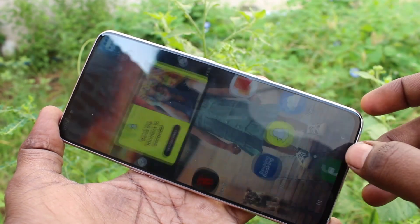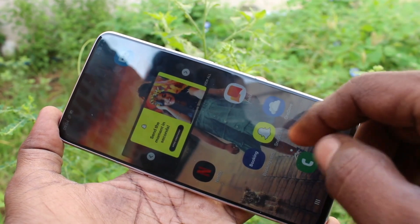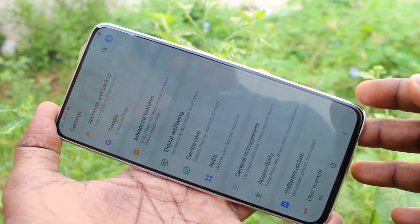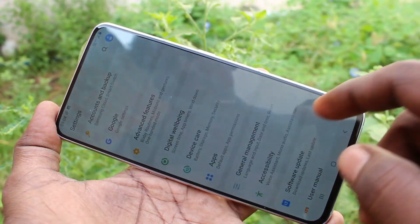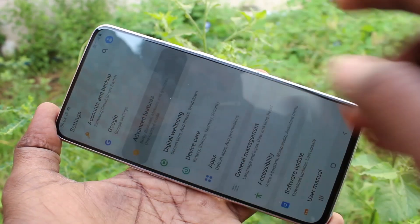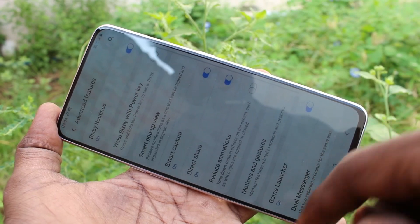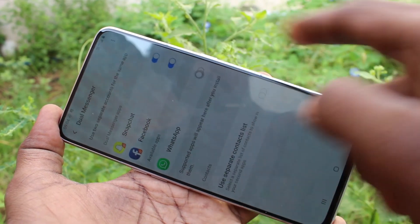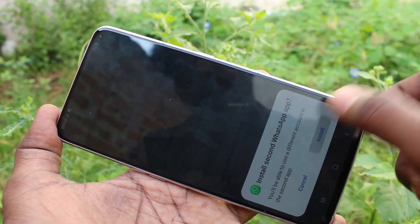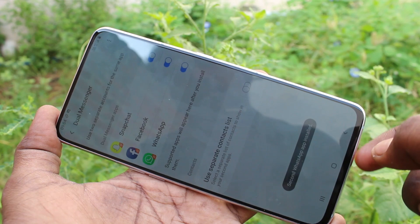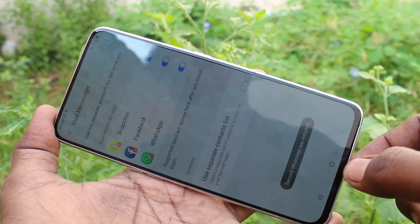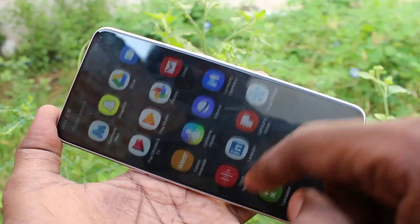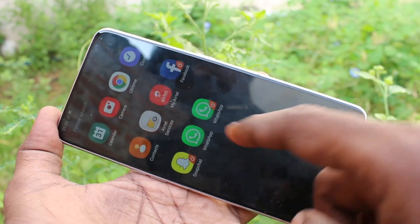Then go back to Settings, click on Advanced Features, and click on Dual Messenger. You can see WhatsApp is now listed here. Just turn on the button against WhatsApp — yes, the dual app for WhatsApp is created.